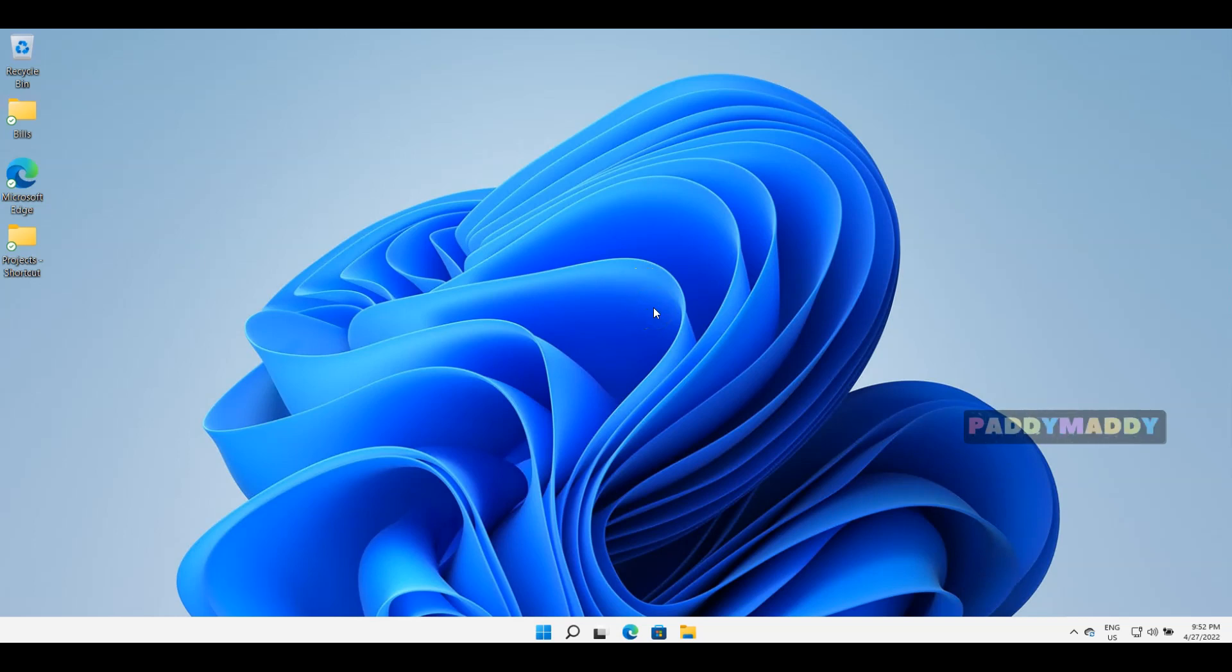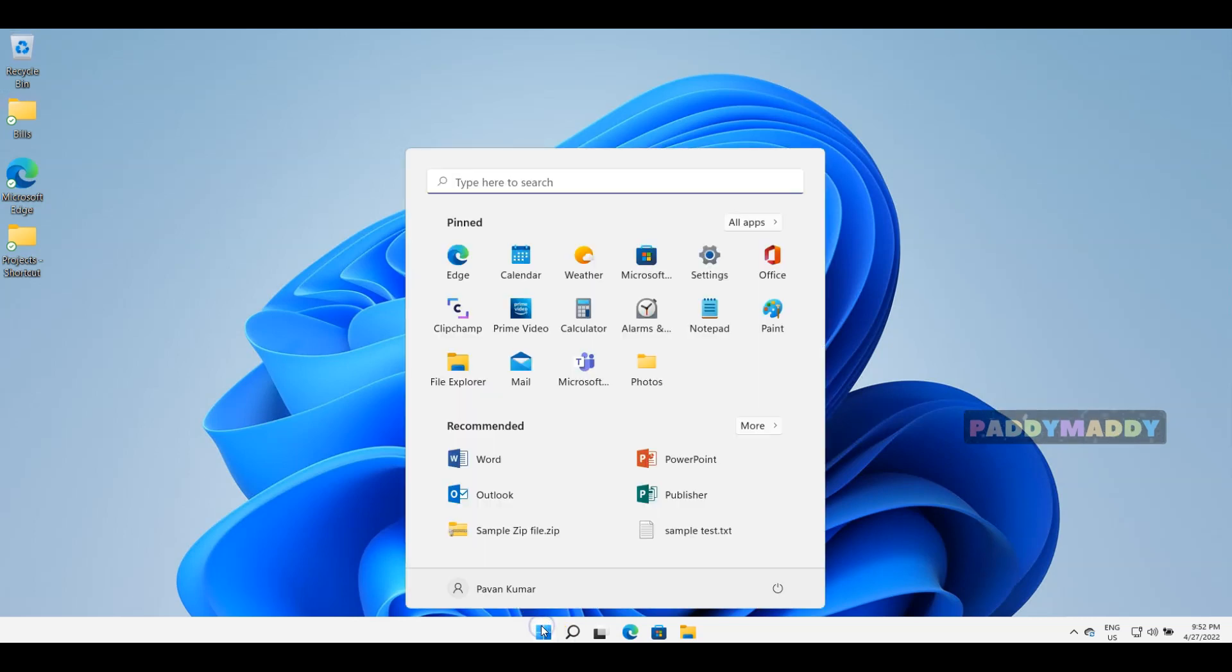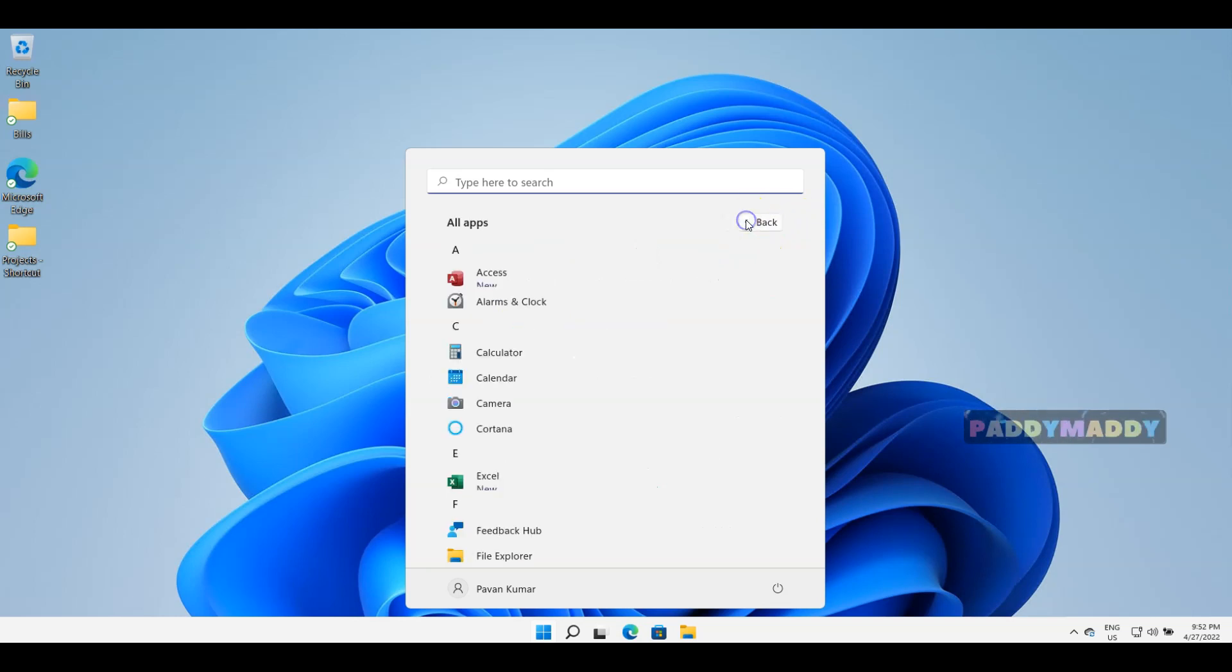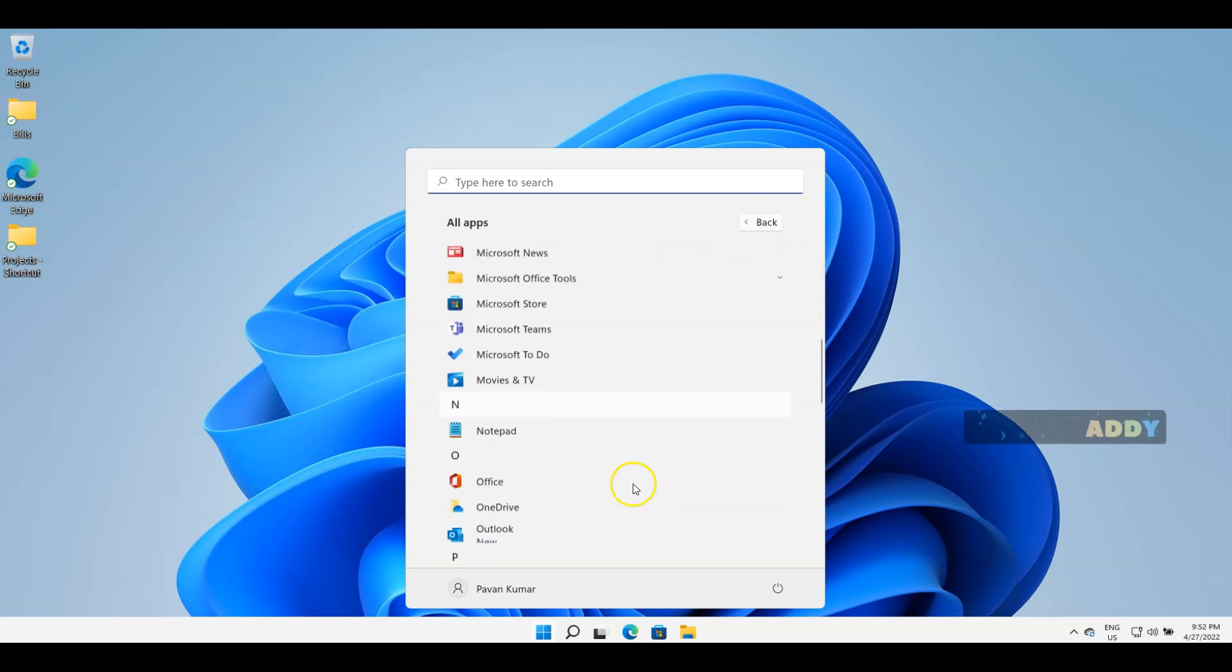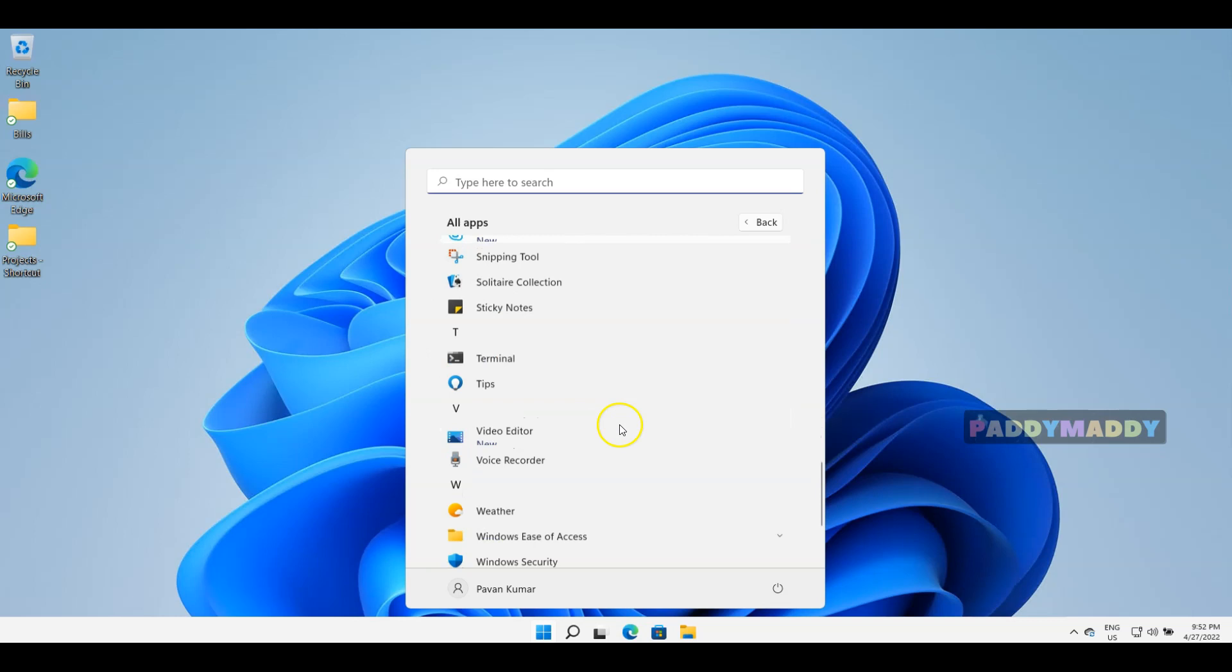Hi there, in this short lecture we will learn about how to save files within any kind of application. Most of the applications use this method for saving. Let's say if I want to work with Notepad, I could go to all applications and look for the Notepad application.